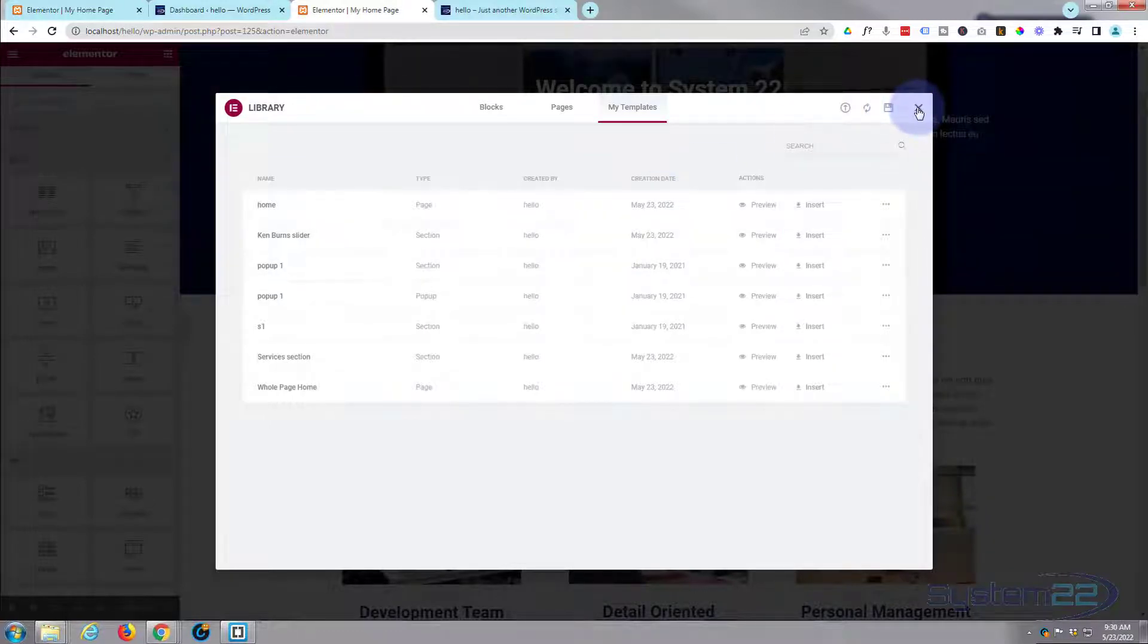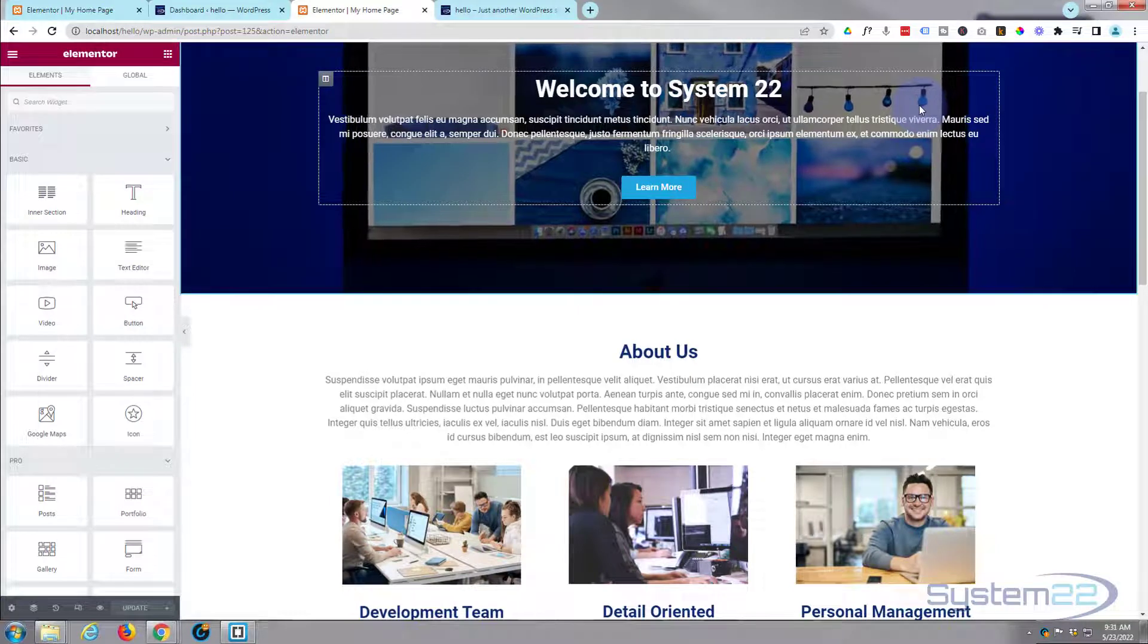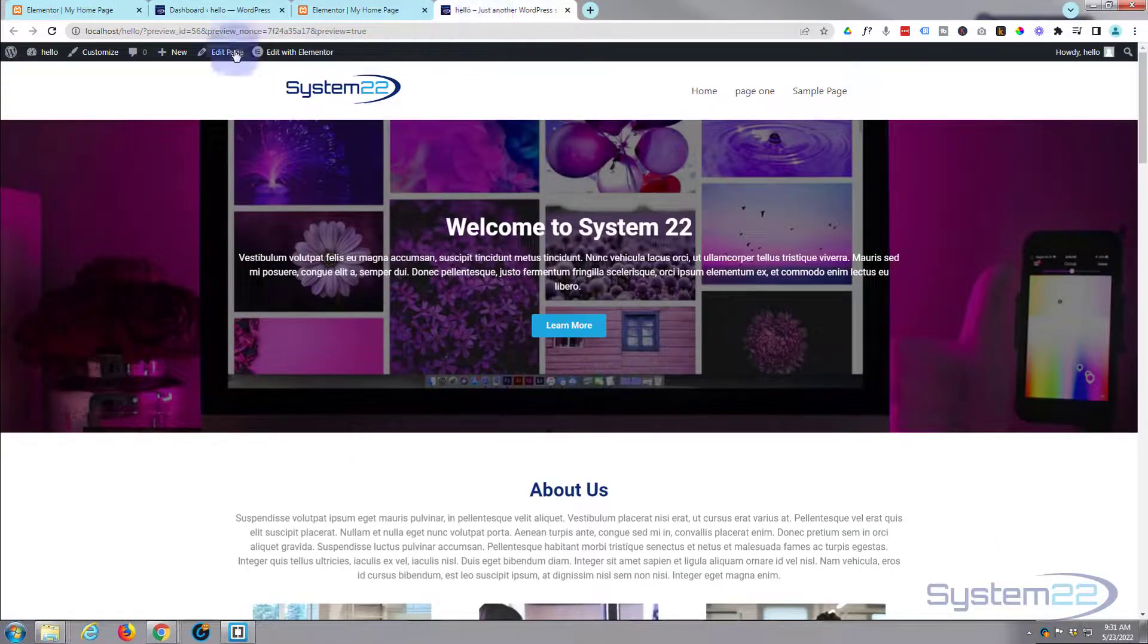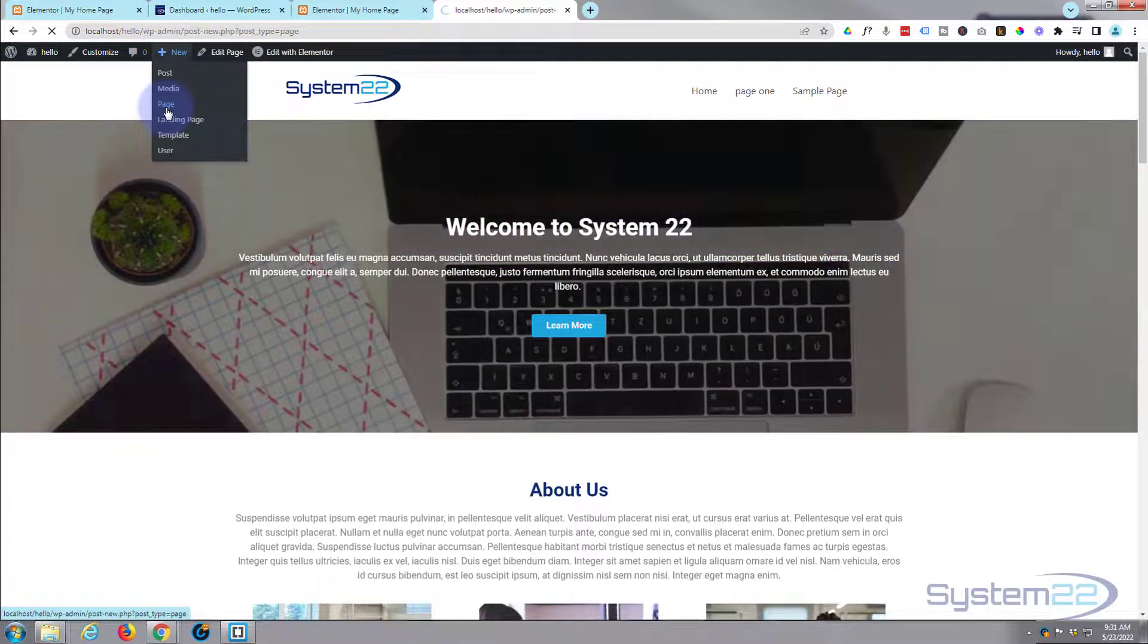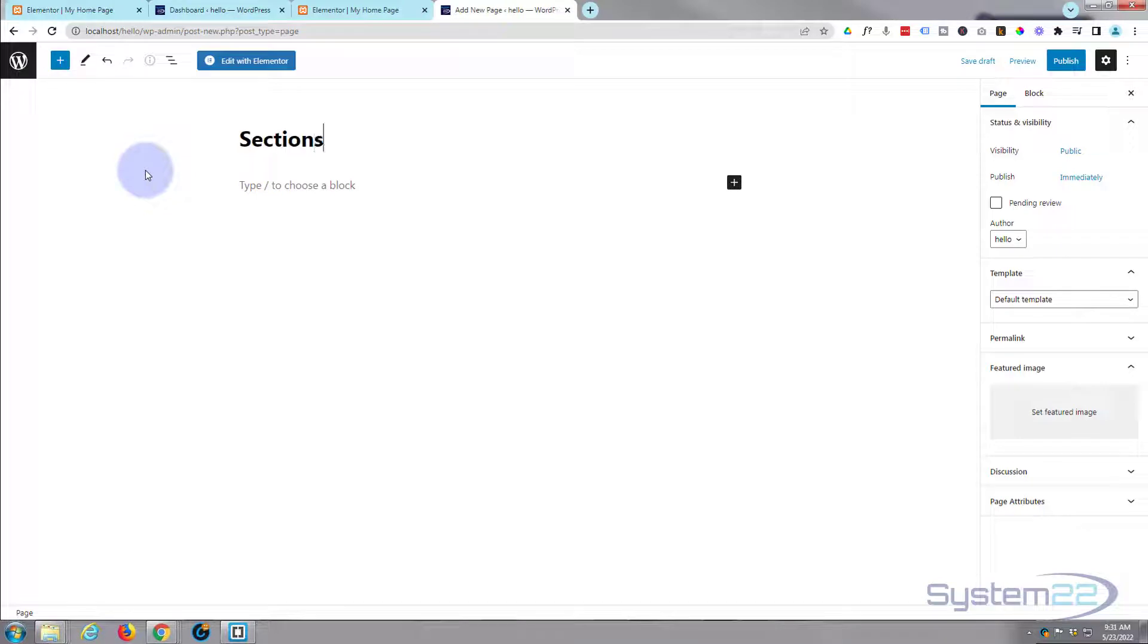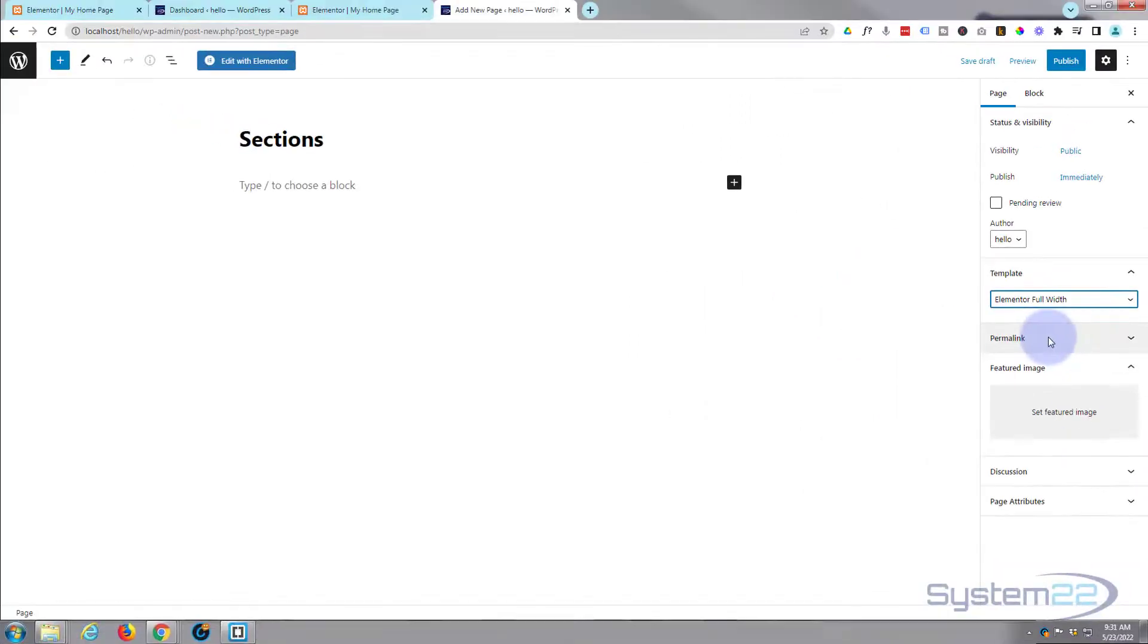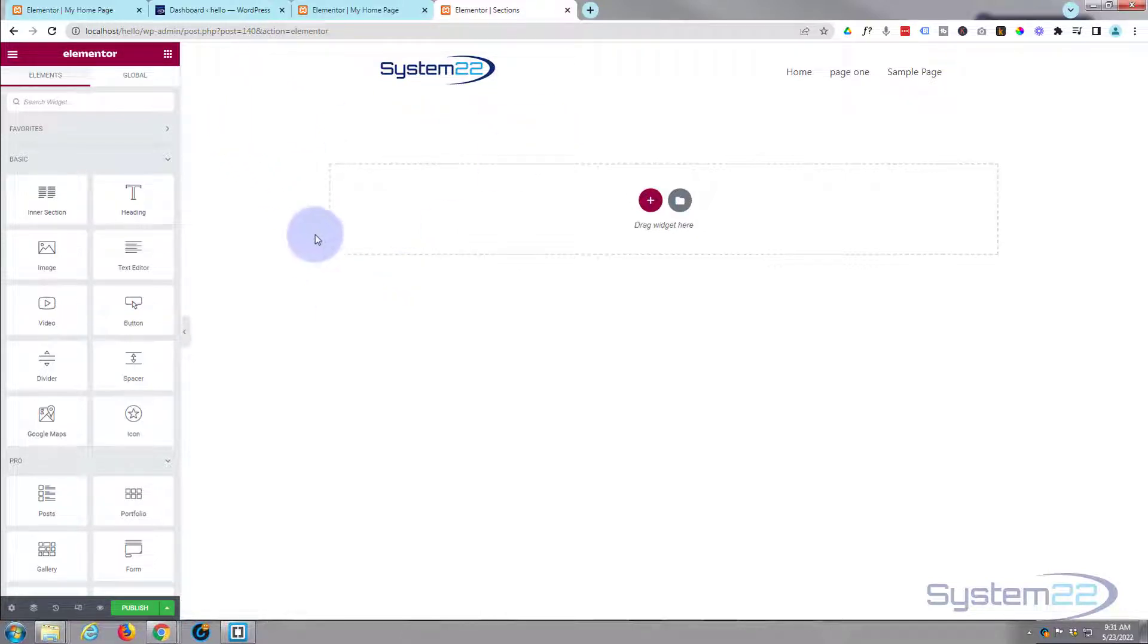Great, well let's show you how to actually load these things now. Let's go ahead and go to a page. I'm going to go New and we'll create a new page. We'll give it a title, I'll just call it Sections. I'm going to use the Elementor full width for this today so there'll be no sidebar, and hit Edit with Elementor.